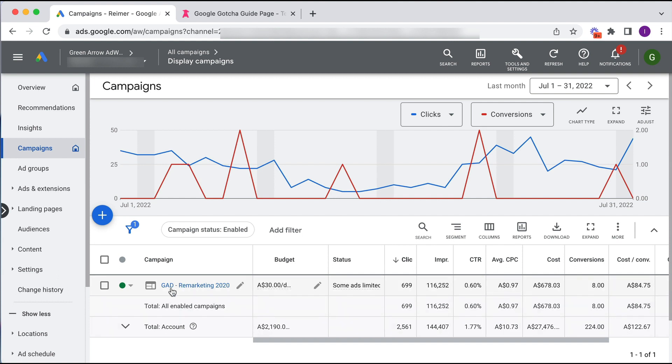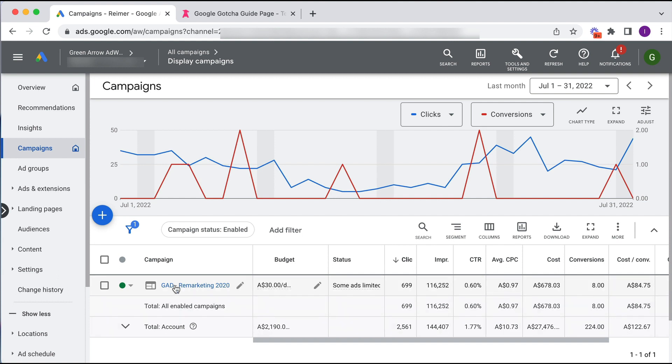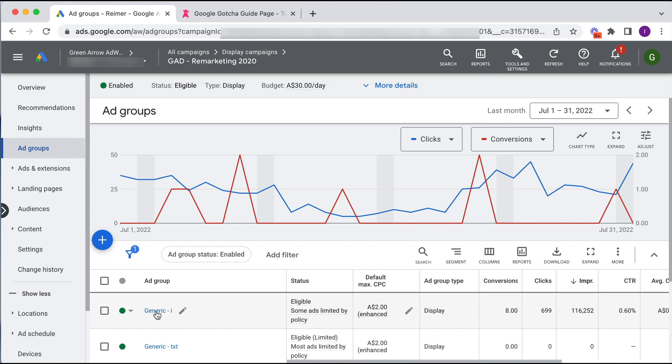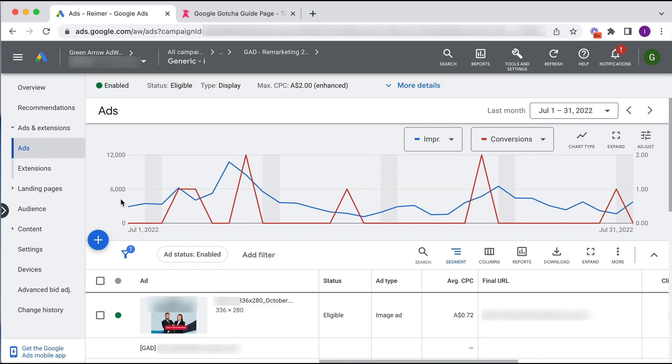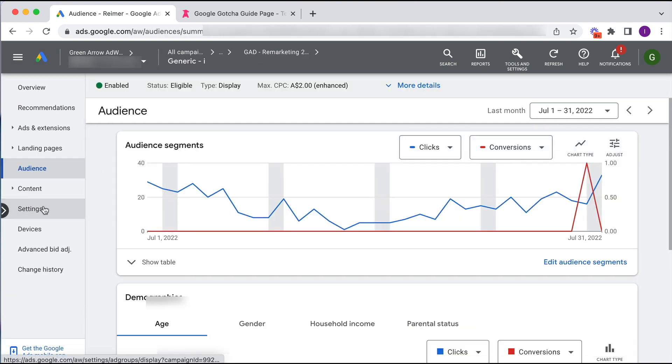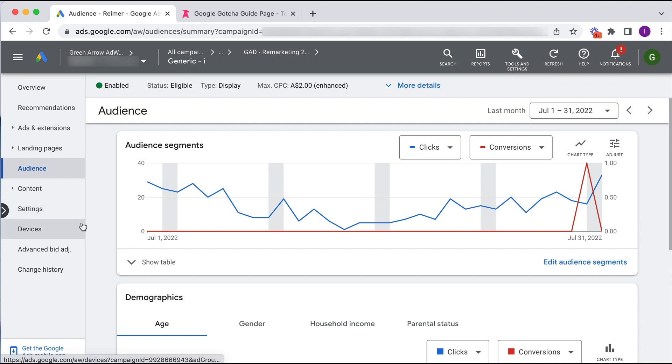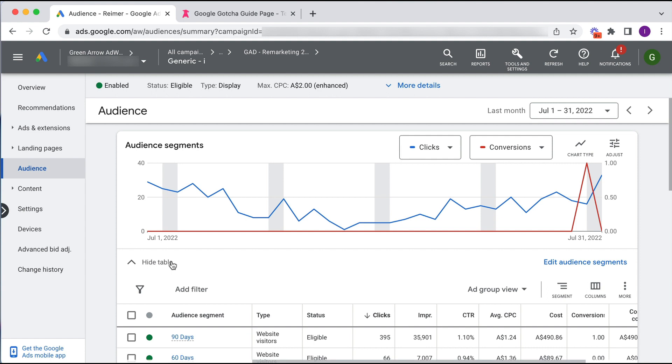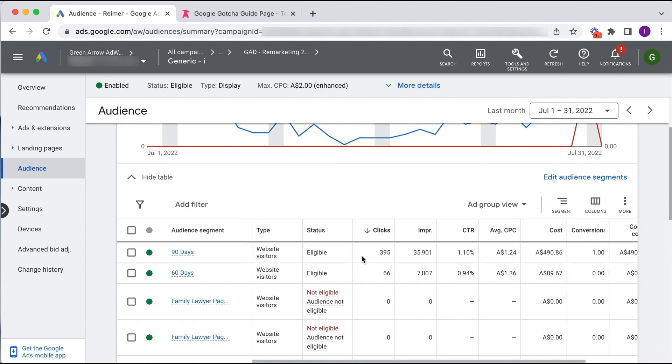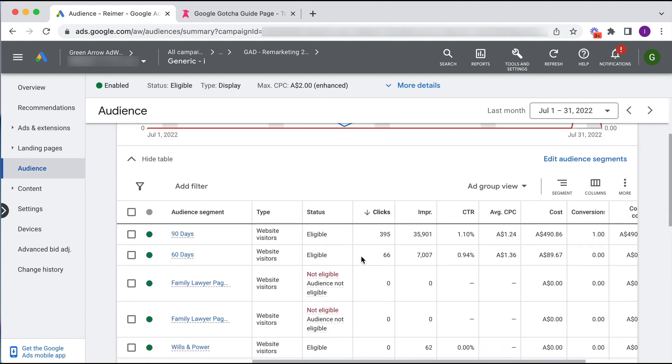Okay, so we go into the campaign and we go into the ad group and we go to the audience section. So we go here into the audience section, we click show table, scroll down here.